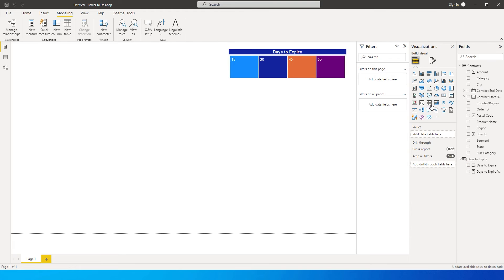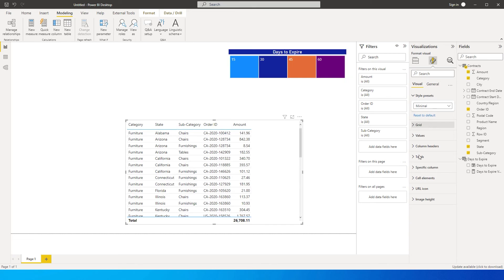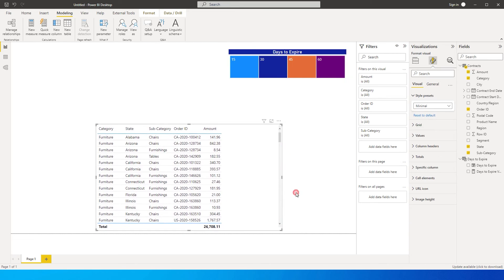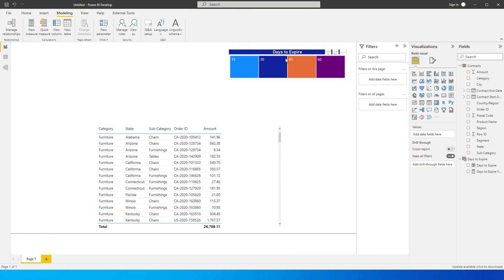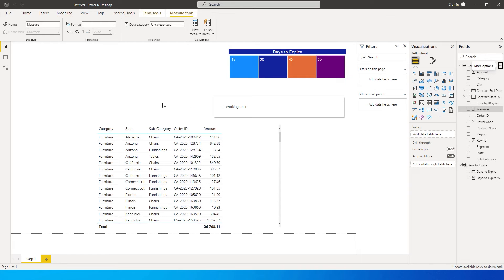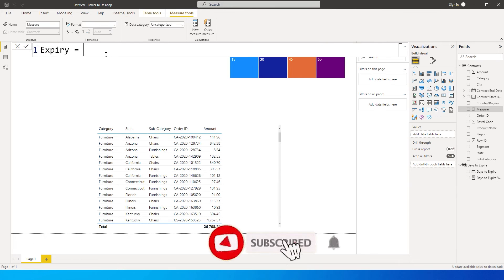Now let's add a table. In this table I'd like to have category, and I'll go to the style preset and keep it minimal. Next, we need to connect this slicer to play around with the dataset, so we'll create a new measure to identify the contracts expiring in 15 days, 30 days, etc.